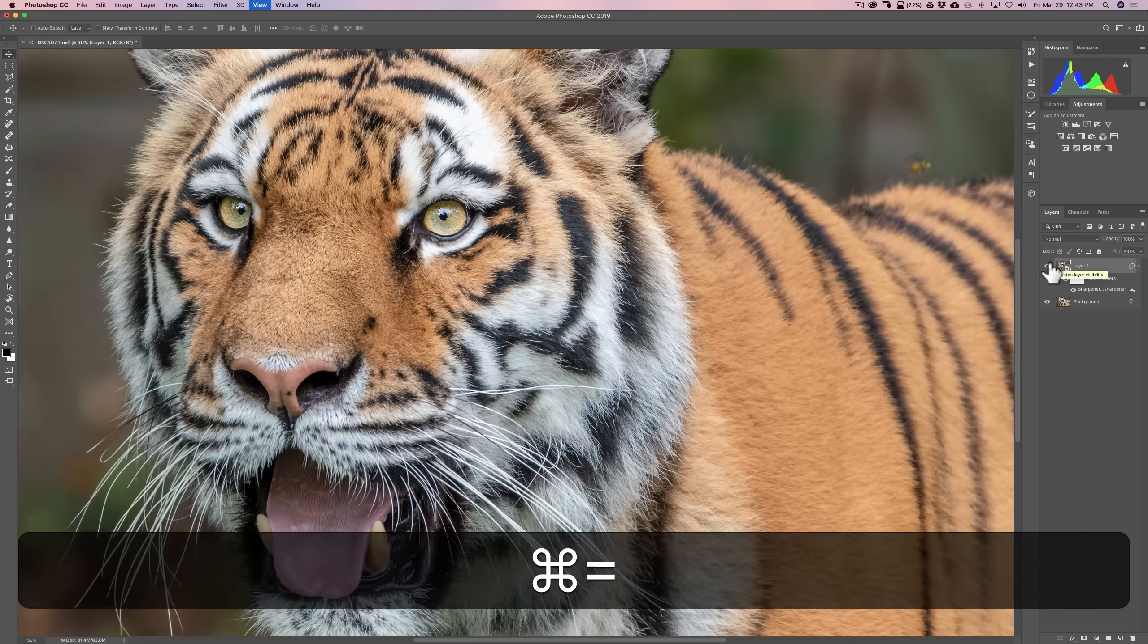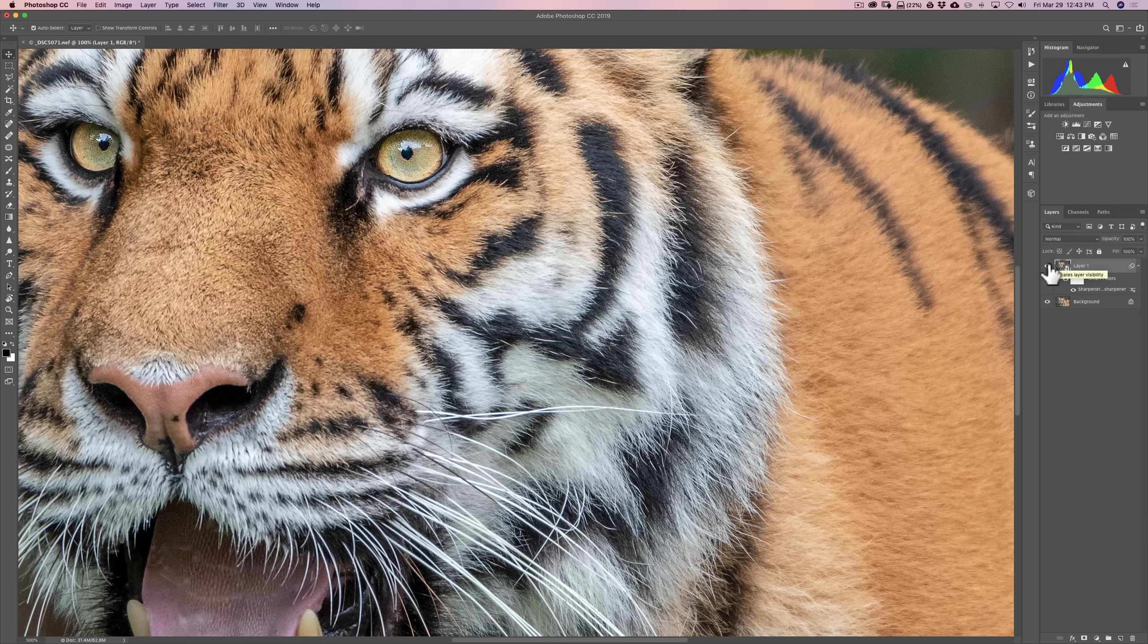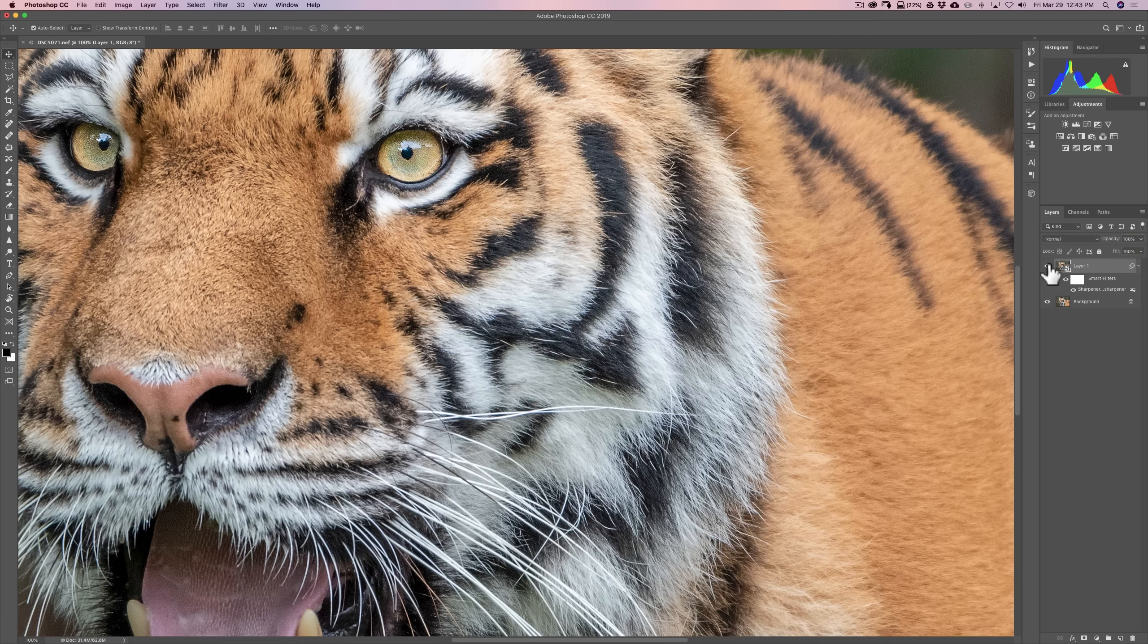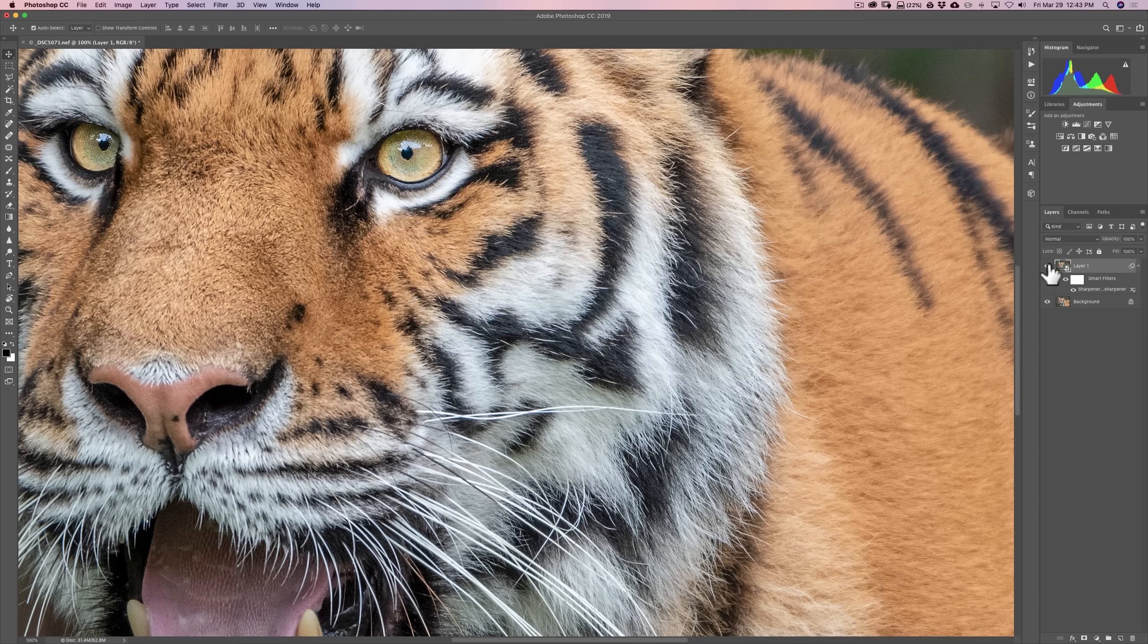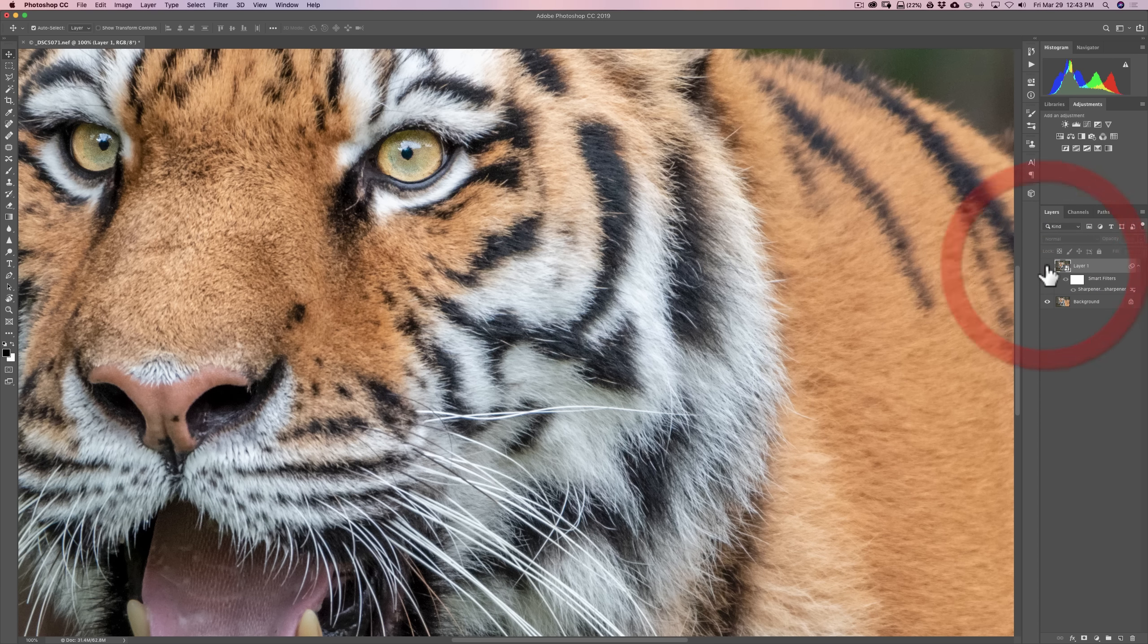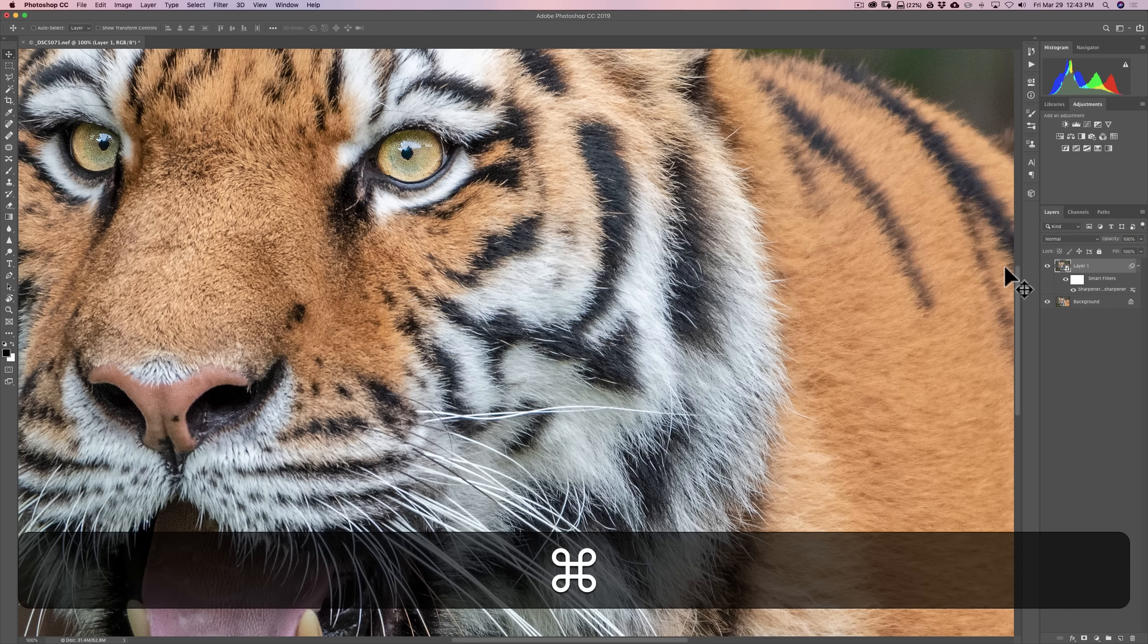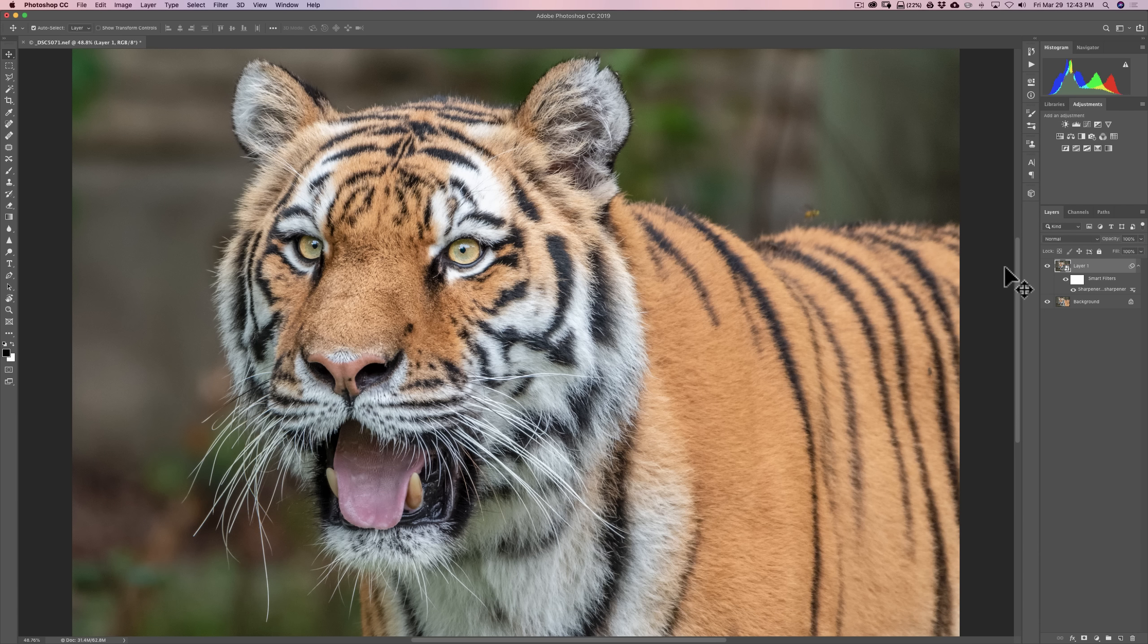I'm going to zoom in again. Command plus three times. I'm going to turn it off. On. Off. On. You can see how it really did a great job of sharpening the tiger. Her name is Tamari. So, really happy with that. I think it really does a nice job.